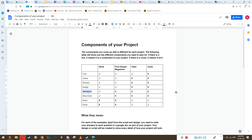Mechanics is like the controls of the character — what can the character do? Can you move up, down, left, right? Can you jump? Can you do actions? Story and goal is like what is the story of your game and what is the goal of it. This is basically a breakdown of everything you have to worry about in your game.